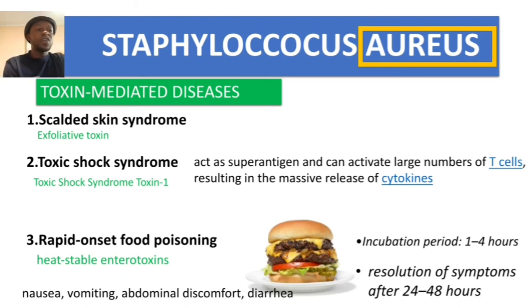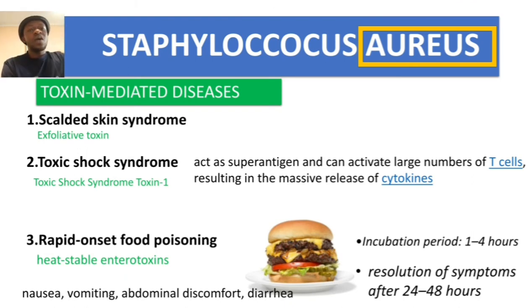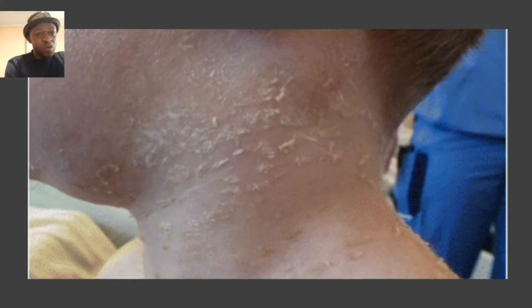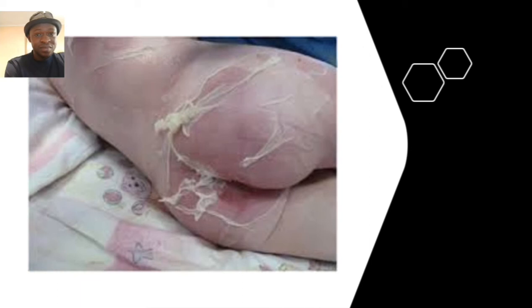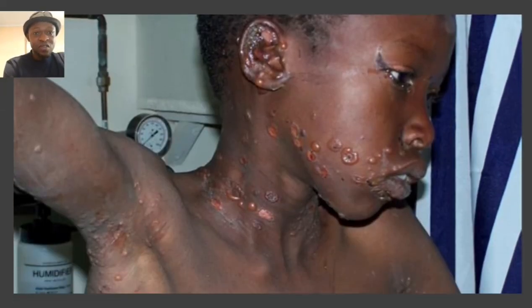Here are images showing scalded skin syndrome — multiple clinical presentations of the condition.